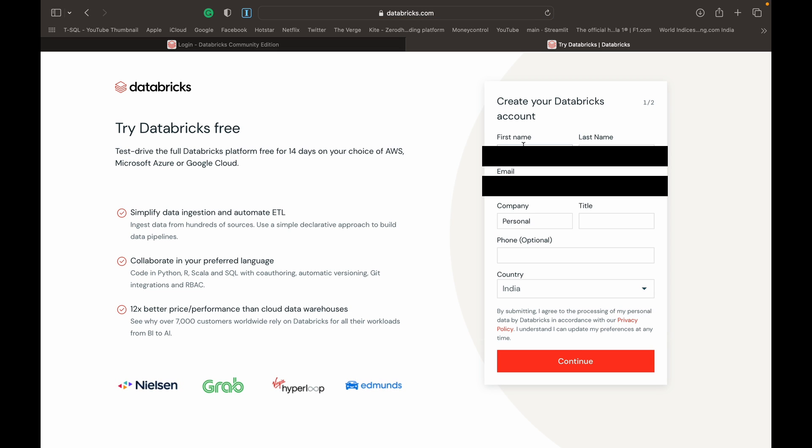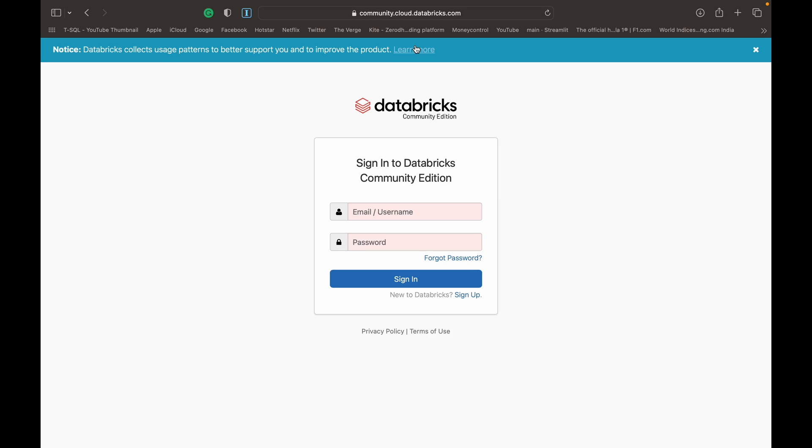What you do is basically just fill in all this information: your first name, last name, email doesn't have to be a corporate email, you can use your personal email. Just click continue. You'll get a verification email to your personal ID. Once you verify your email ID, you can then access Databricks community edition with the credentials that you had supplied. I'll just log in for now.